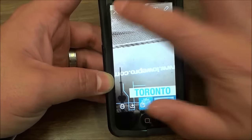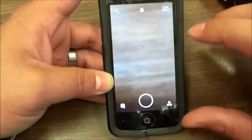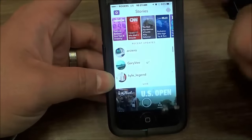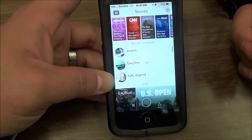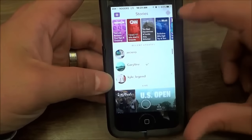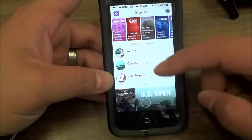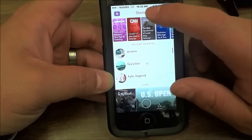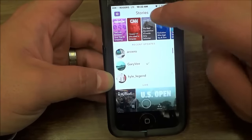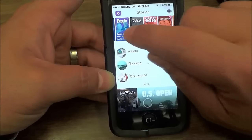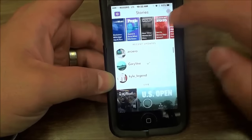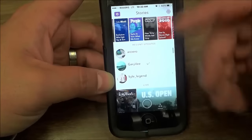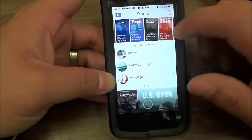The last screen I want to show you is the rightmost screen. This is basically the story screen. It shows all of the stories from all of your friends. If you have any stories that you have posted, they will be accessible at the top. There are also various other stories from different accounts that you can check out.